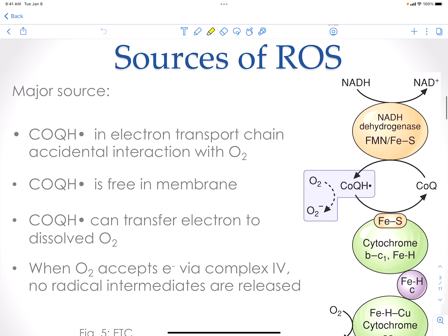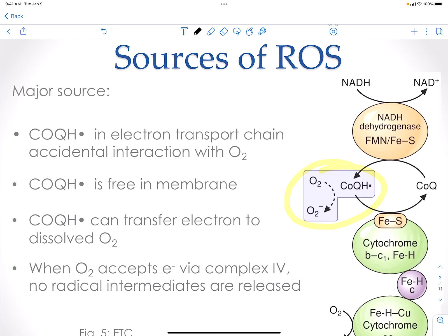One of the major sources naturally is going to be coenzyme Q in the electron transport chain. Coenzyme Q is going to transport electrons from complex 1 to 3, or complex 2 to 3, or other introductions of electrons into the inner membrane of the mitochondria. Coenzyme Q is able to move freely in the membrane, and when it has its electrons, if oxygen is present, it can grab those electrons from coenzyme Q. Typically, your coenzyme Q would move electrons from complex 1, which is your NADH dehydrogenase, to the iron-sulfur centers of complex 3.